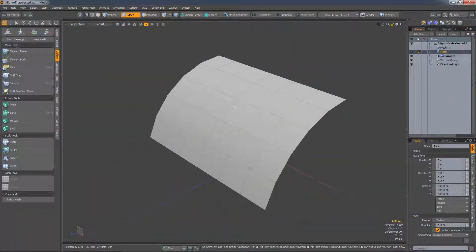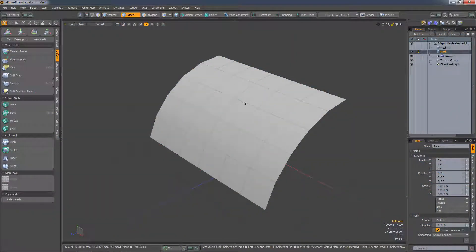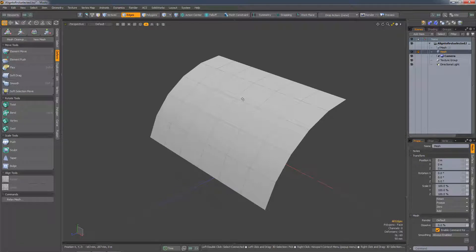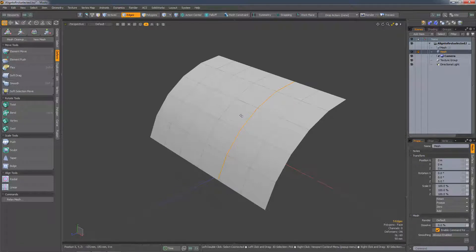In 12.2 we have an update to the linear align tool which allows you to align edges to the first selected edge. So in this scene if I select an edge and then select some other edges in a loop...